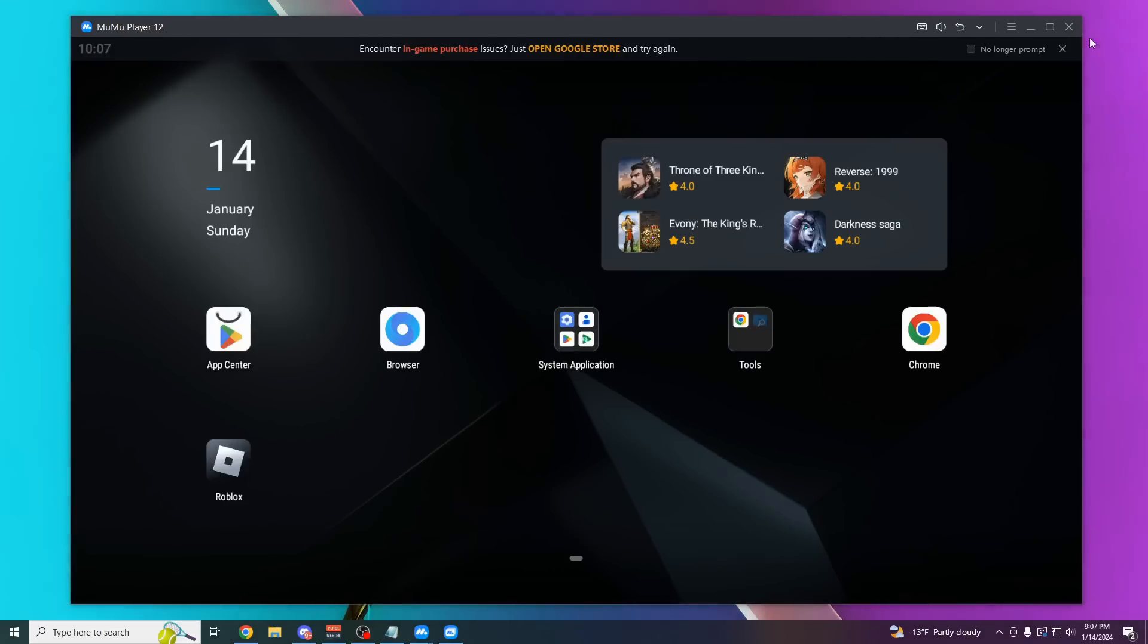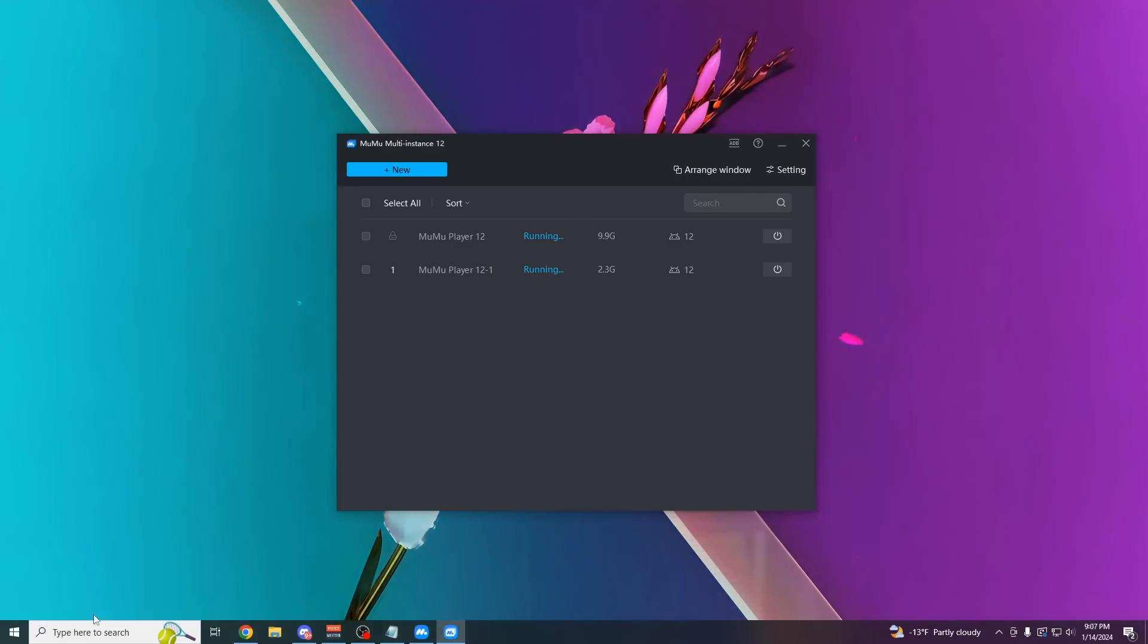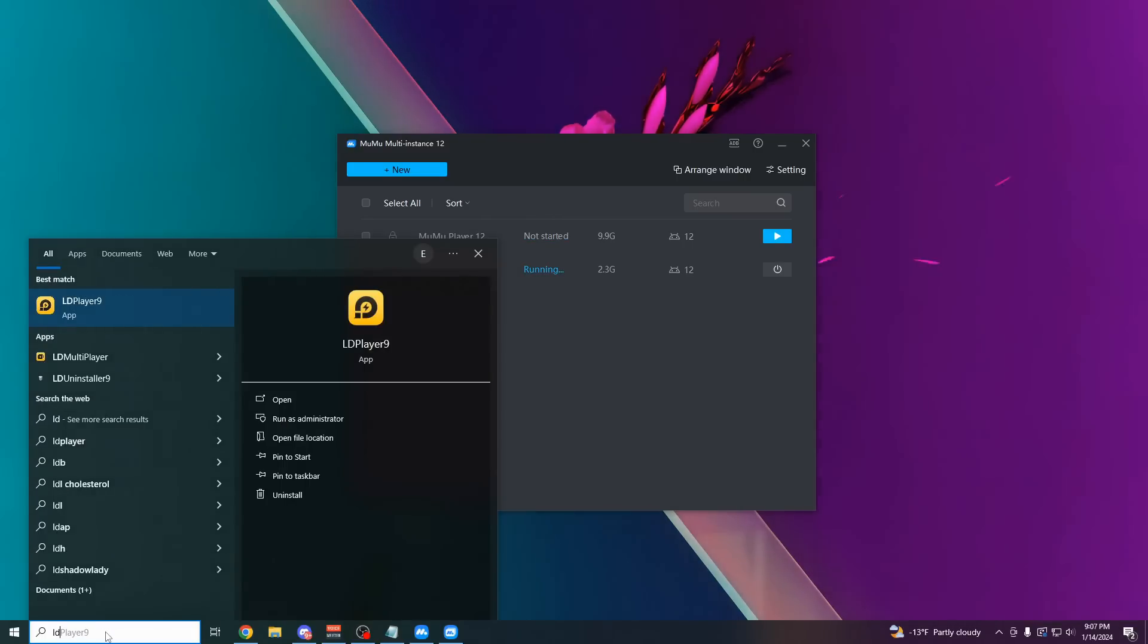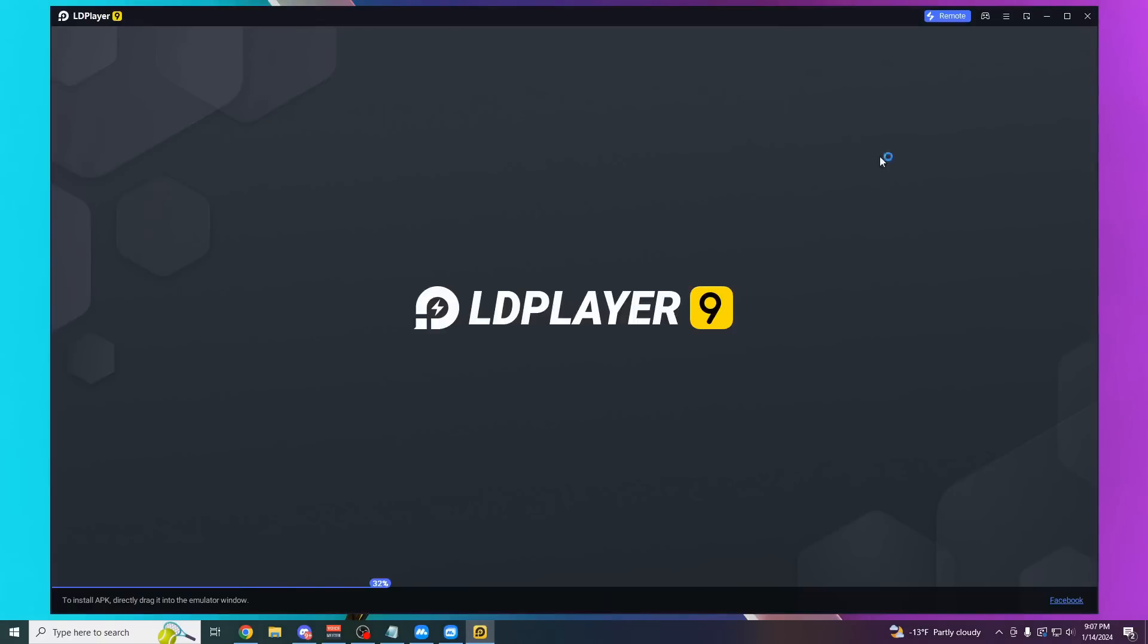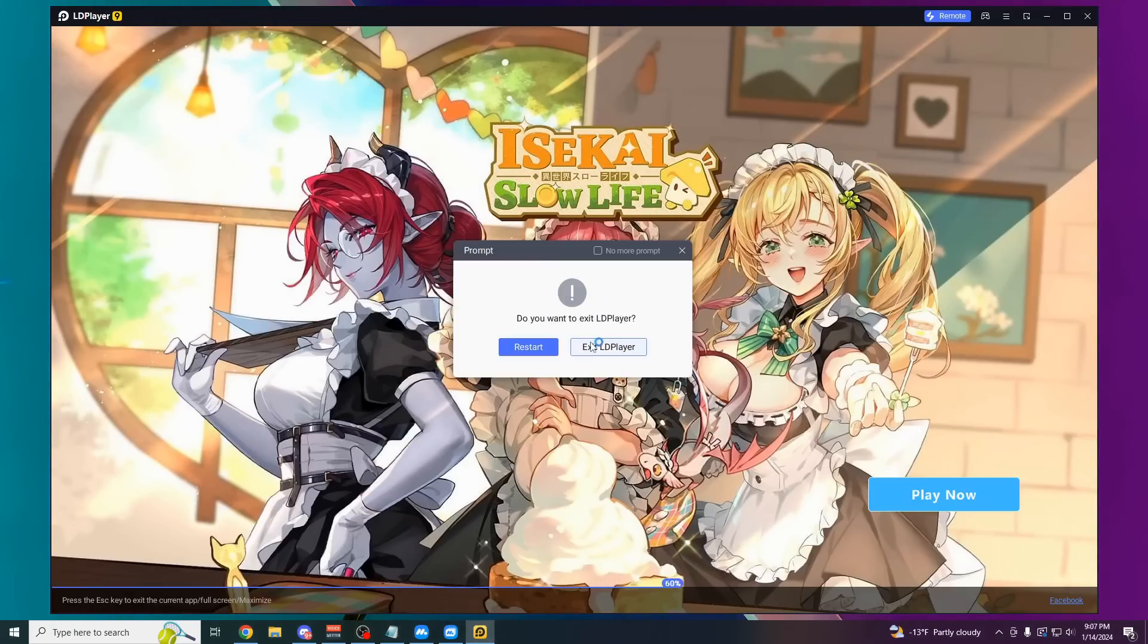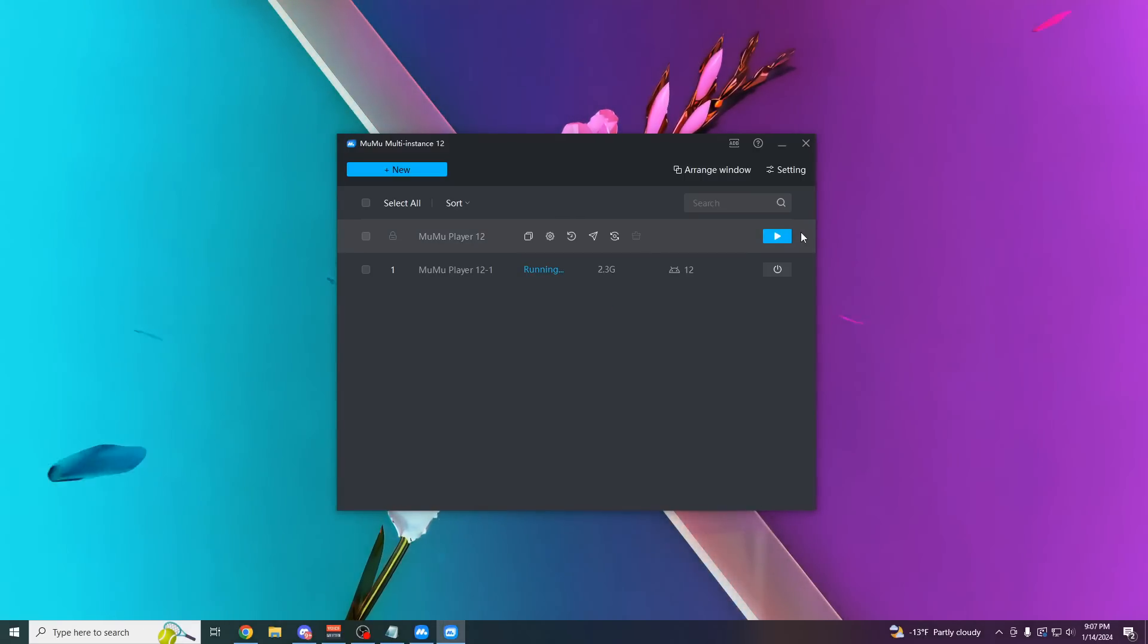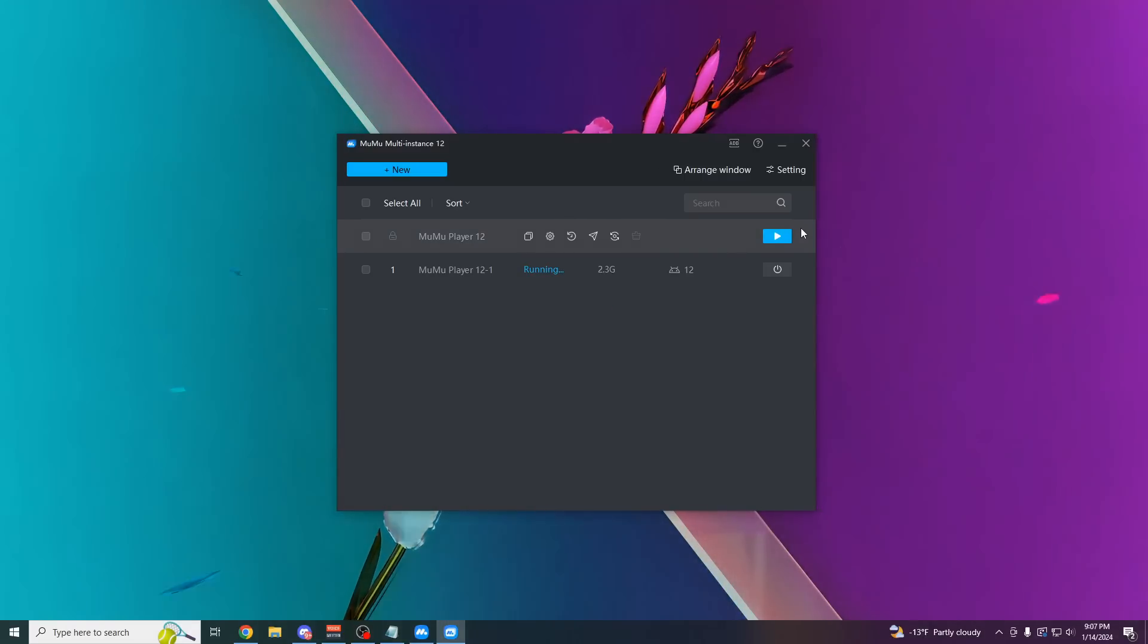You can even use a completely different emulator. Like, for example, I'd recommend you use LD Player. It's a pretty good one. LD Player 9. I've been using this one a lot recently. You can use any one you want. You can use Bluestacks. You can use Mimu Player. You can use Nox Emulator.